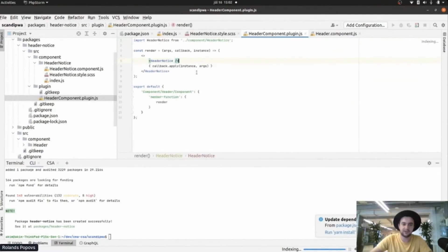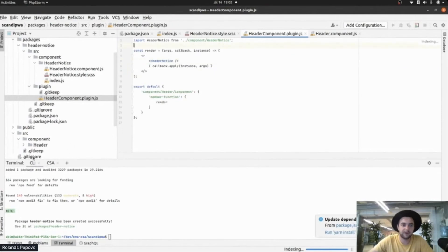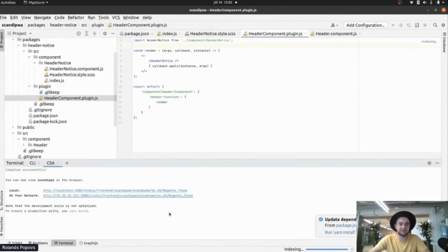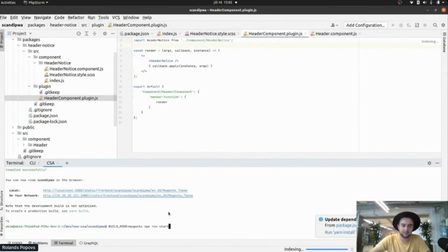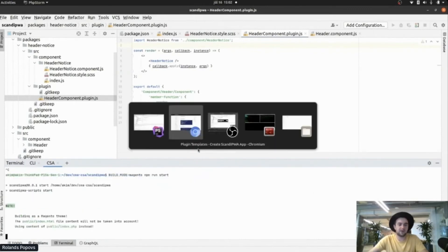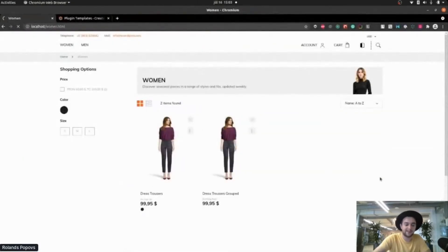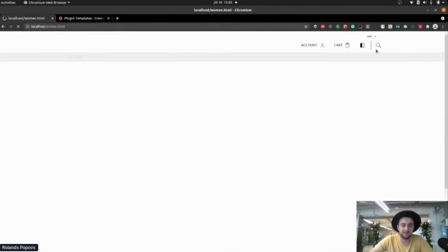Now we just need to add the notice to the render method. And as usual there's a small bug. Let's restart the frontend, and with a little luck we're going to see the newly created notice right before the header.